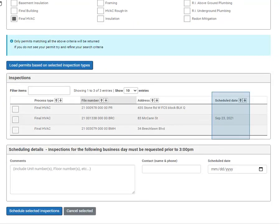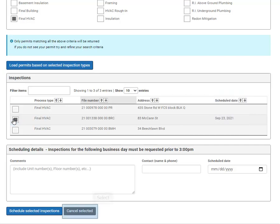Look at the schedule date column to see the date of the inspection. If you need to cancel it, simply select the one and click cancel inspection.